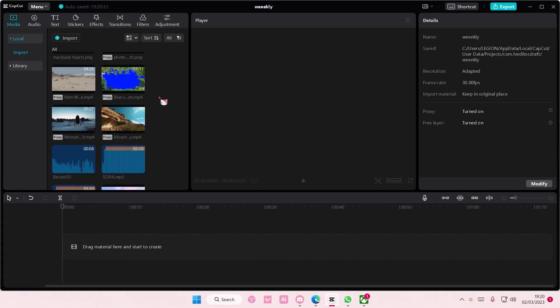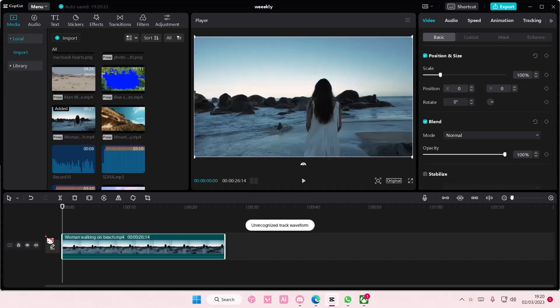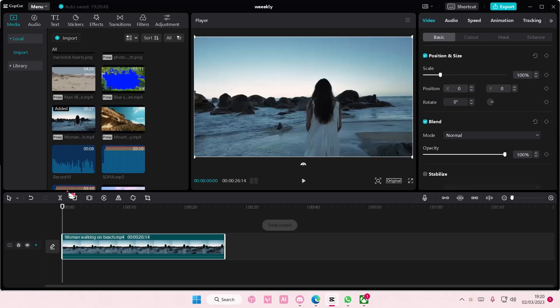Hey guys and welcome back to this channel. In this video I'll be showing you guys how you can add cinematic bars to your videos on CapCut PC. So there are two ways to do it.